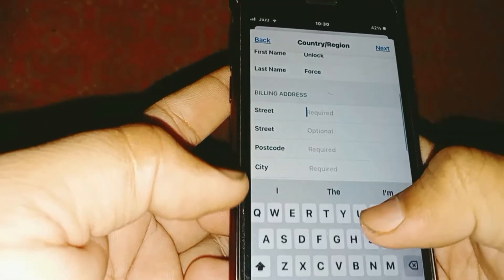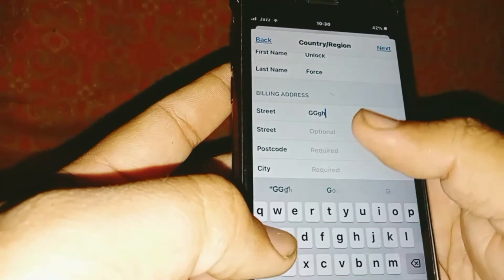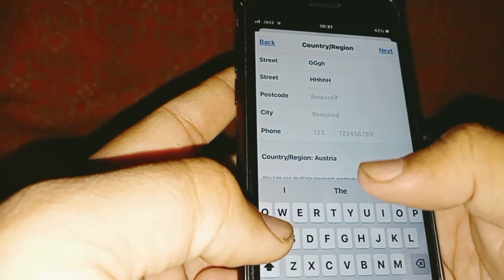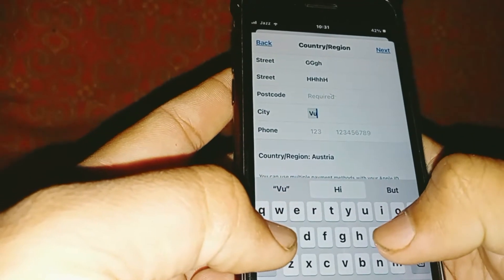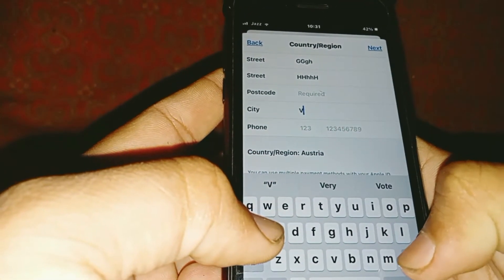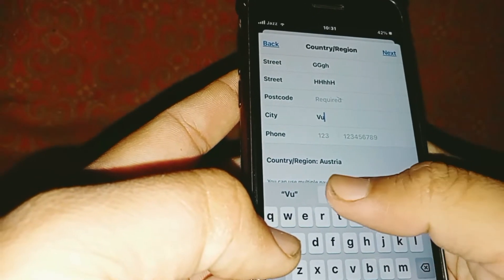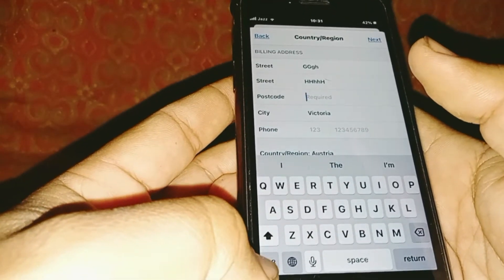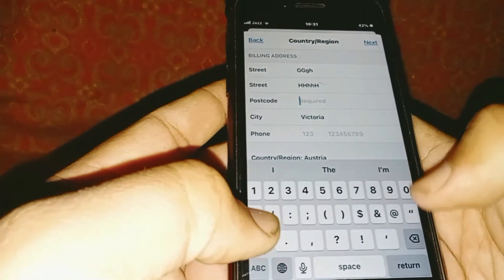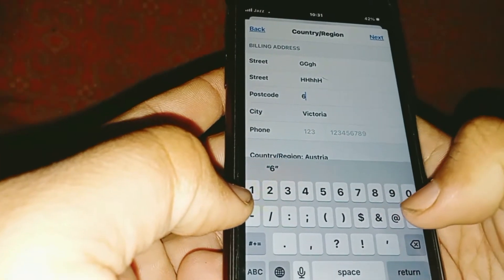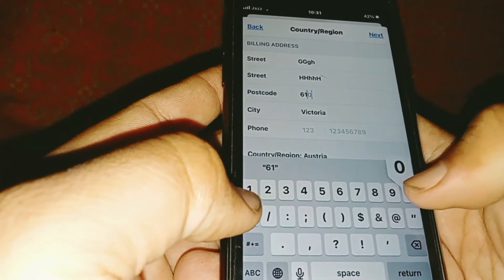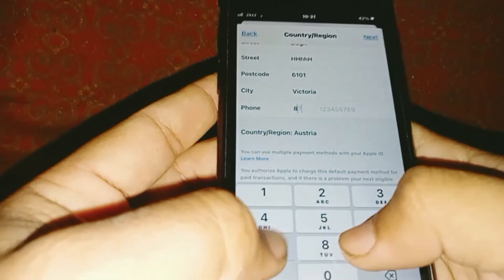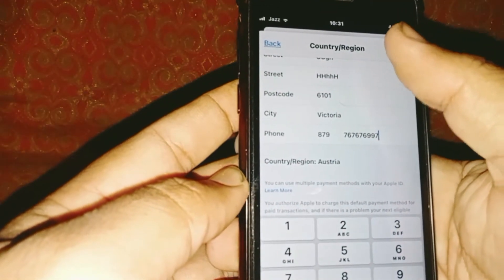Enter your information — make sure you enter the right details. Select your city, enter your postcode, enter your phone number, then tap on Next.